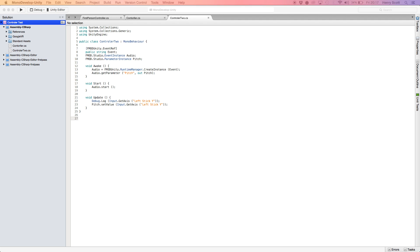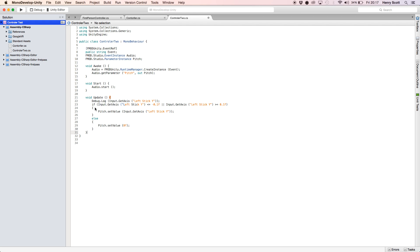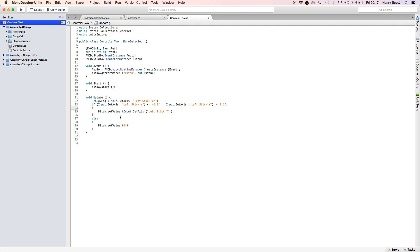If we want the pitch to 100% not change when we're not touching the analog stick, it might be a problem because obviously it might change. So a little work around is if I jump back to our script, I'm going to quickly copy in some more script and just update our void update function.